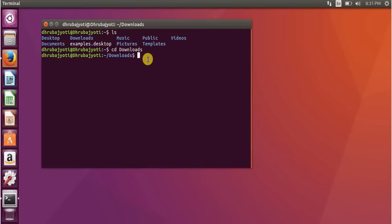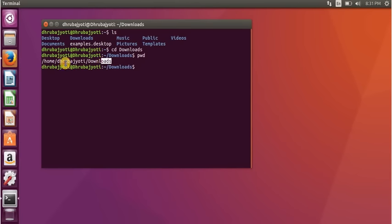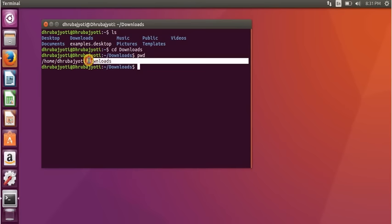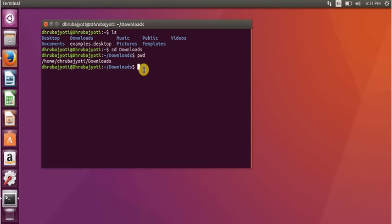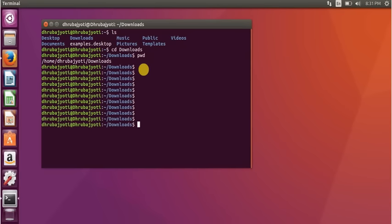You can confirm your location by typing 'pwd,' which stands for present working directory. When you press Enter, it shows the full path: home, then the username, then the folder you're currently in — in this case, Downloads.